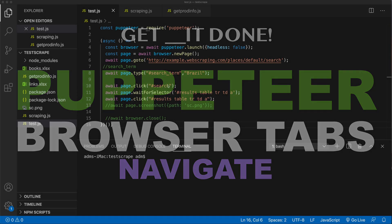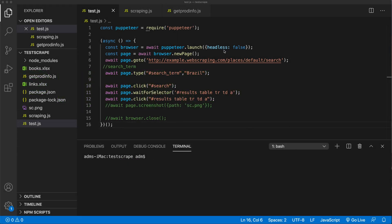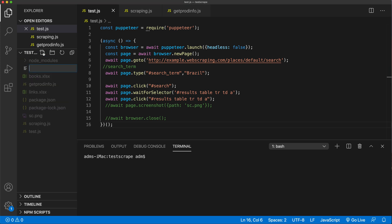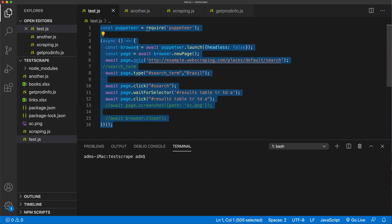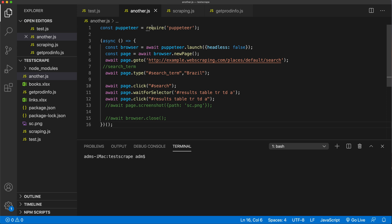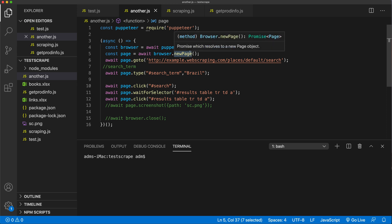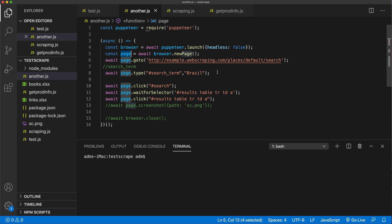In this video let's try to get more than one tab in our browser and learn to navigate through those different tabs. Let's go ahead and create a brand new file here and copy and paste most of this. We're going to start by requiring puppeteer, open the browser itself, and in that browser we're going to add a new tab. This page is basically that new tab that was just opened.